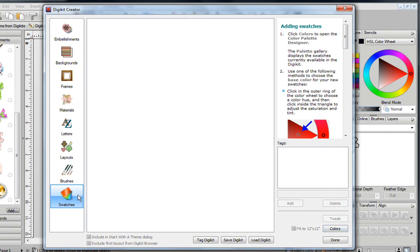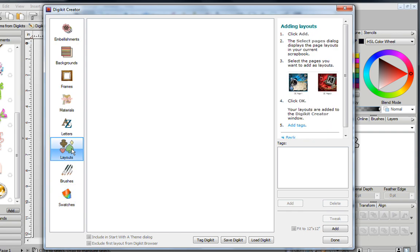Over here is the Layout tab, and this is basically where your layouts go that you want to have in your DigiKit. It also gives you the very first image of whatever your layout is will represent your kit.